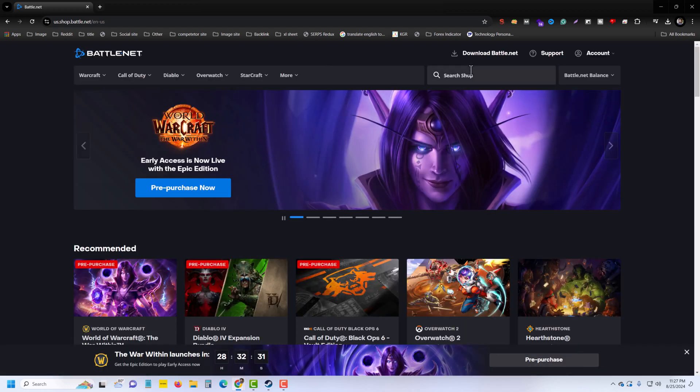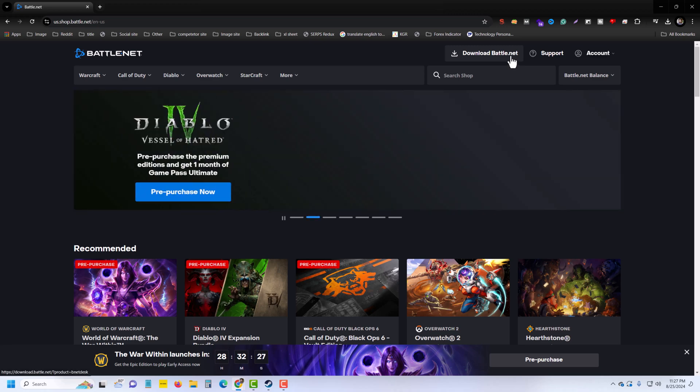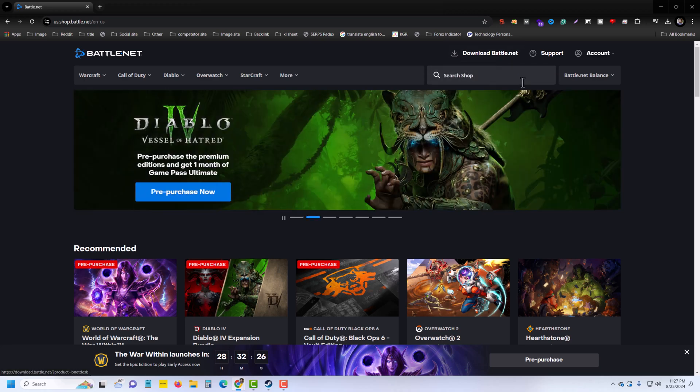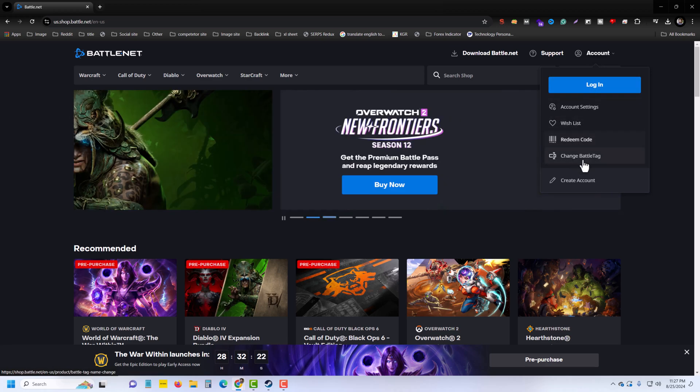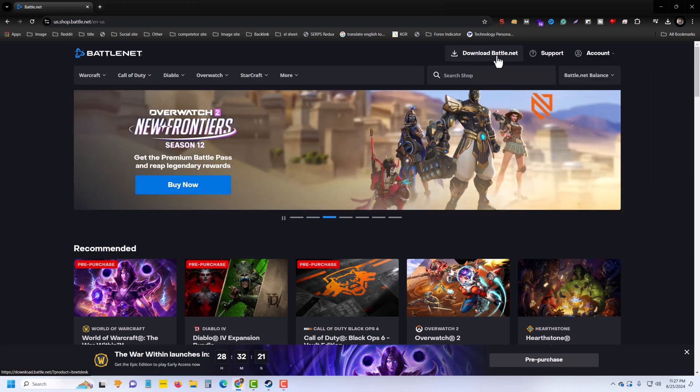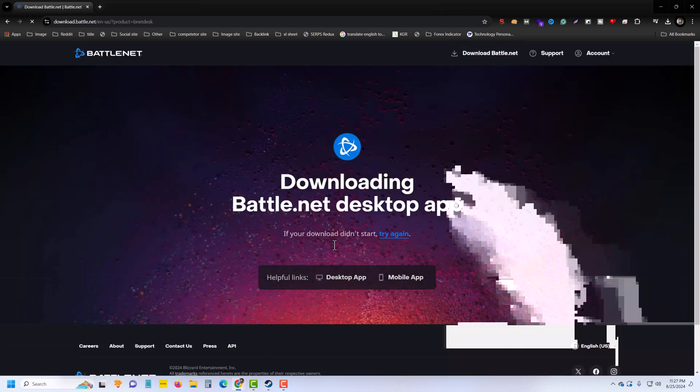Once done, in the top right corner you can see 'Download Battle.net'. You can create an account here without downloading, but I recommend you download Battle.net, so press on download.